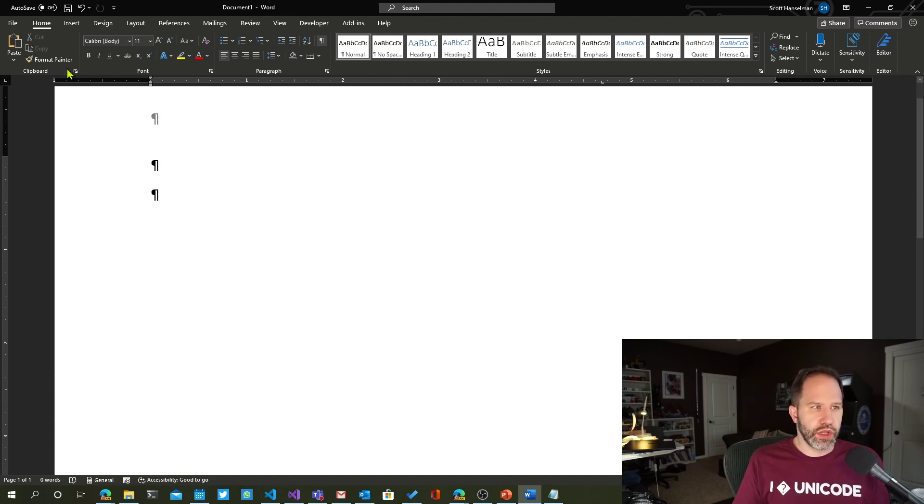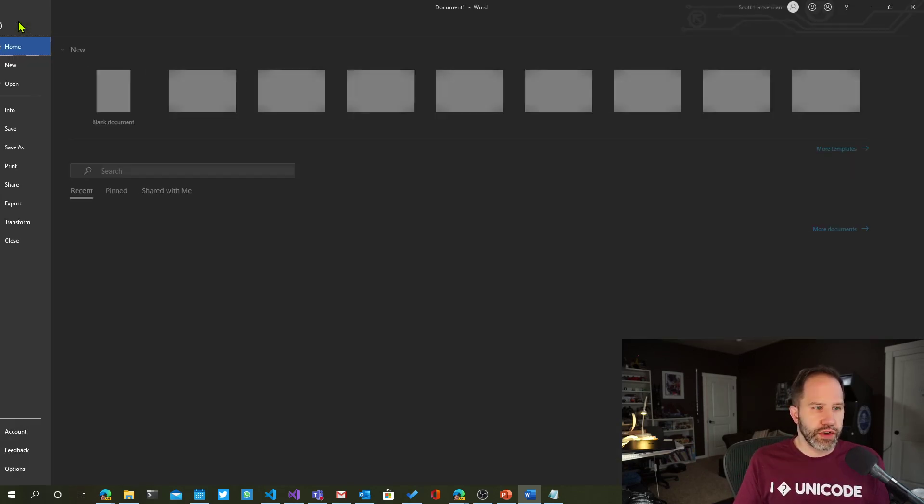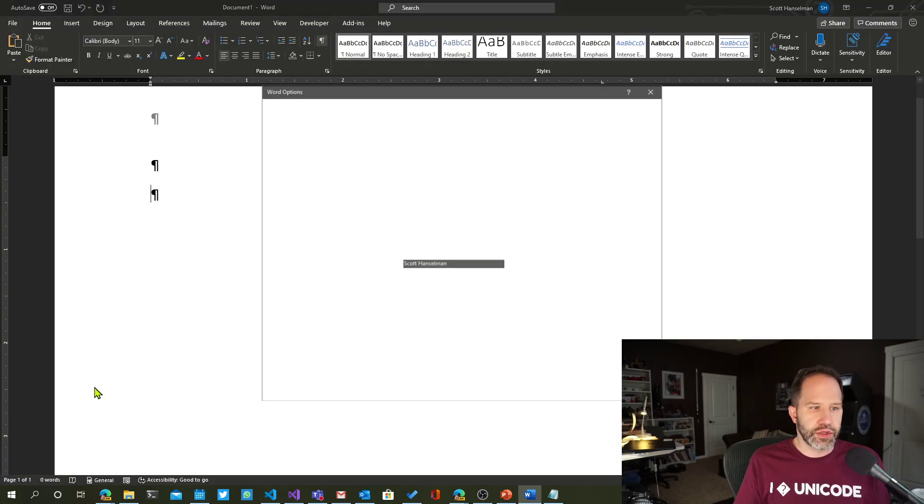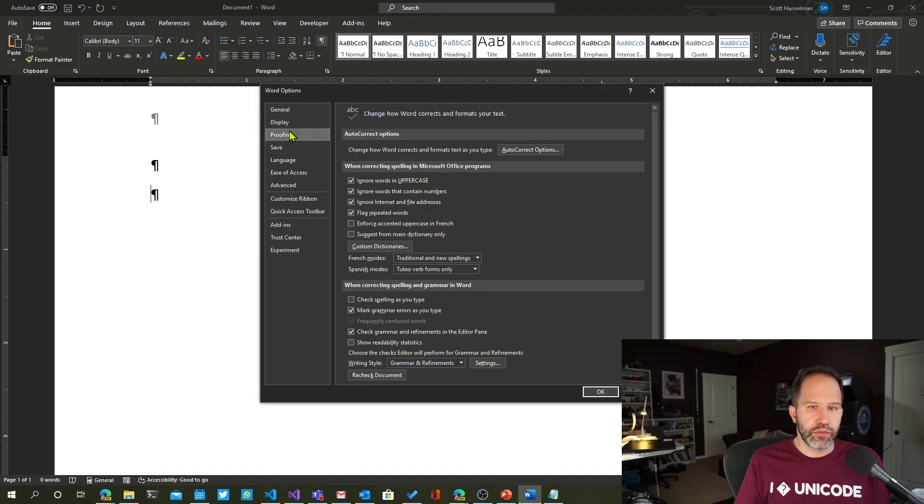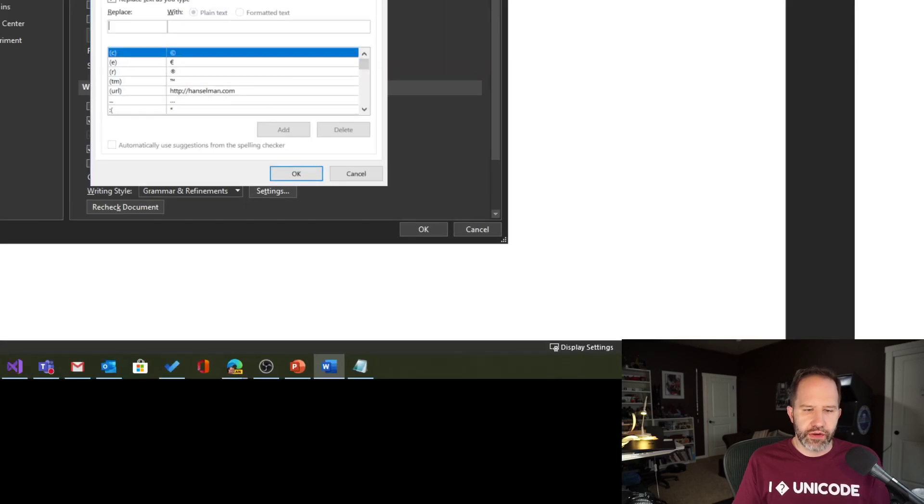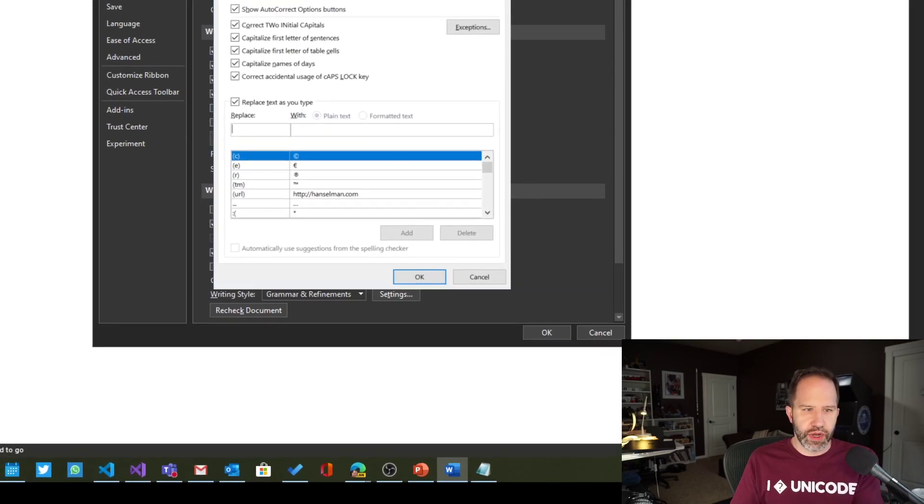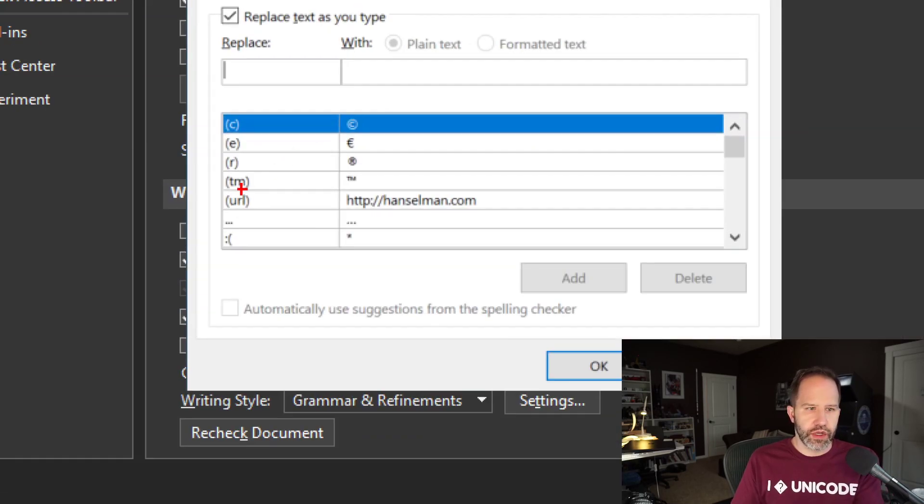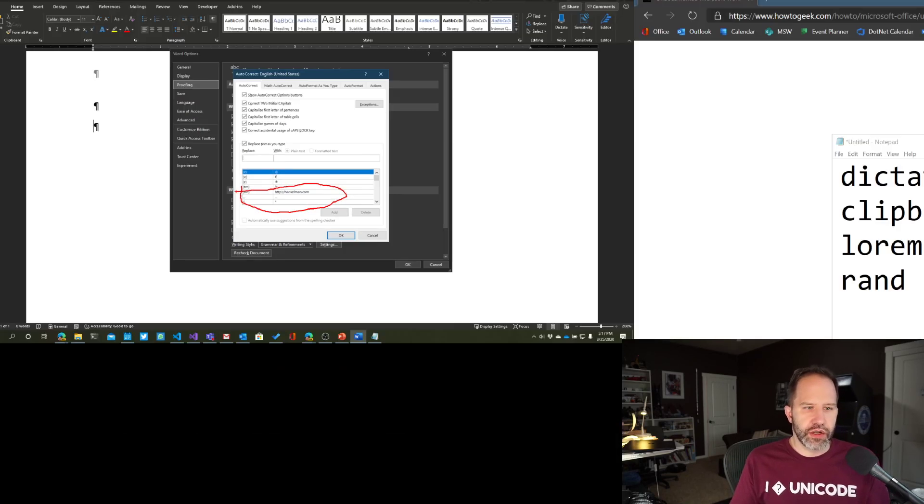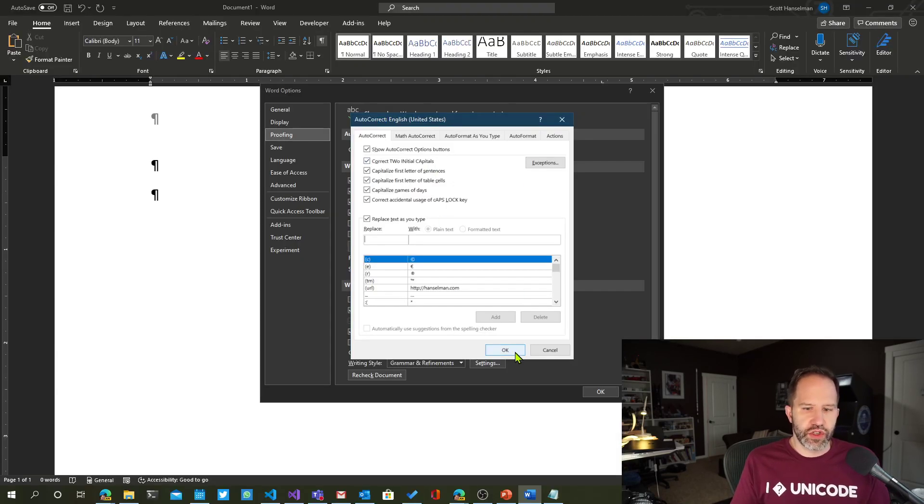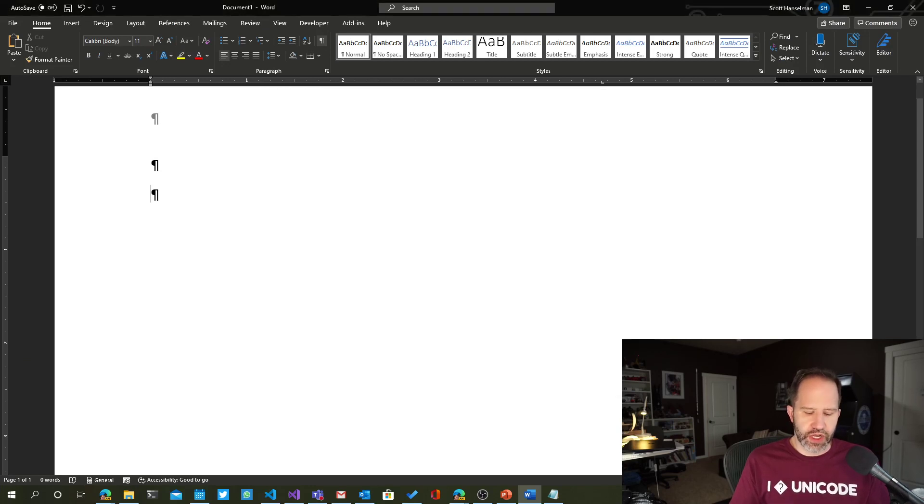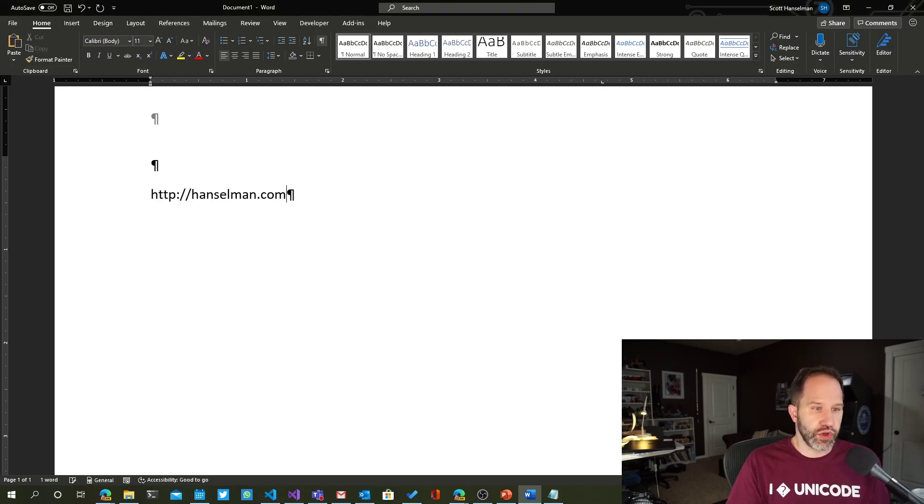One of the things I can do is if I go file options, proofing, autocorrect. So I can change these. I can add one of my own. Here I've added one for my URL for my website. So I just said parentheses URL. It doesn't have to have a parentheses, but it's nice. It keeps it from just typing the word URL.